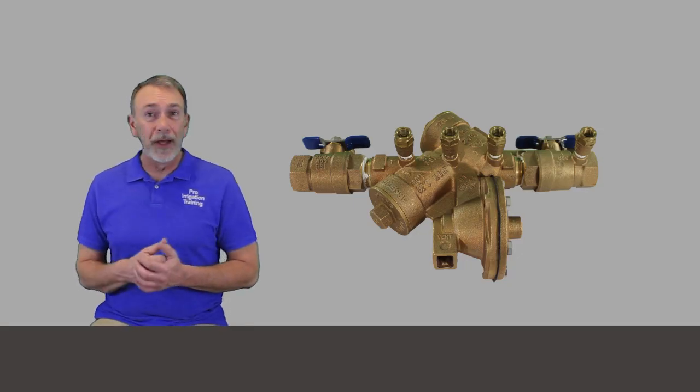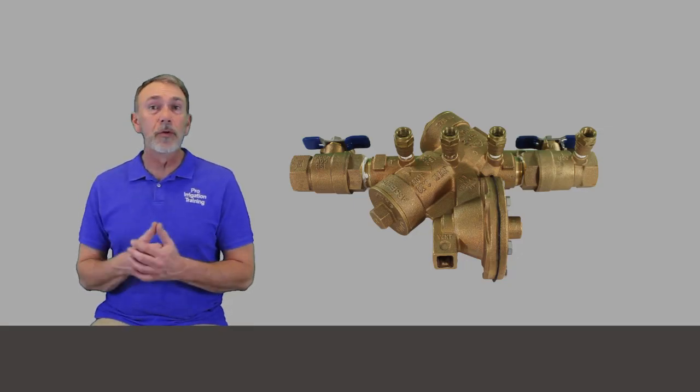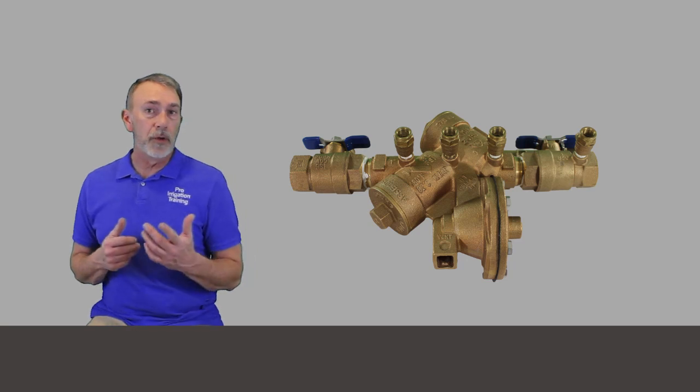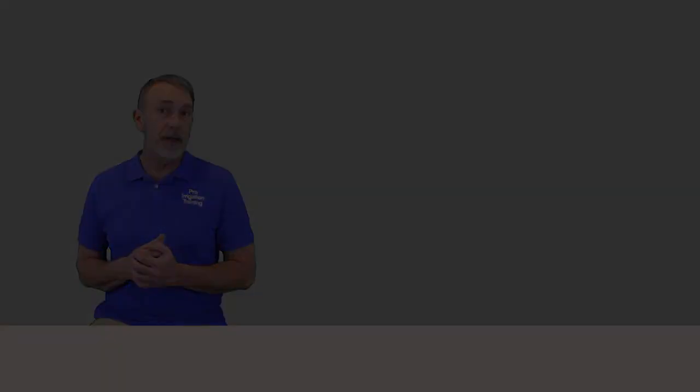very important because these devices are used in our high hazard situations, blood chemicals, things like this. And they're almost always going to be tested yearly.